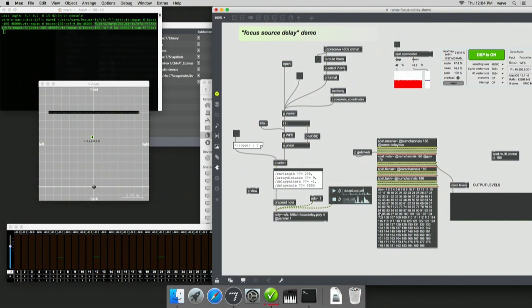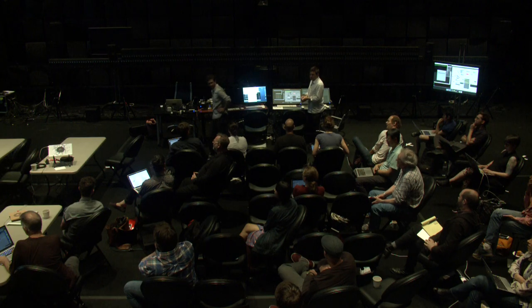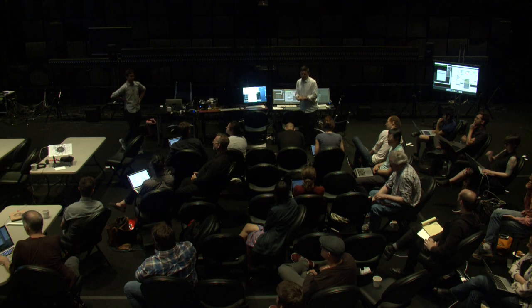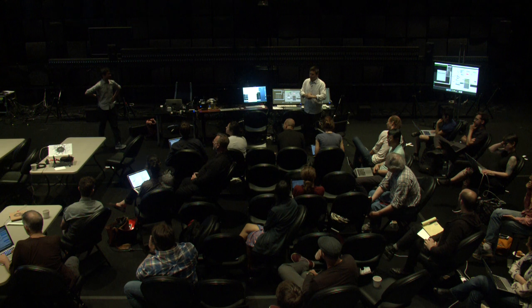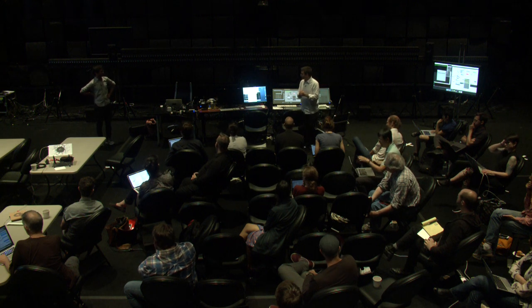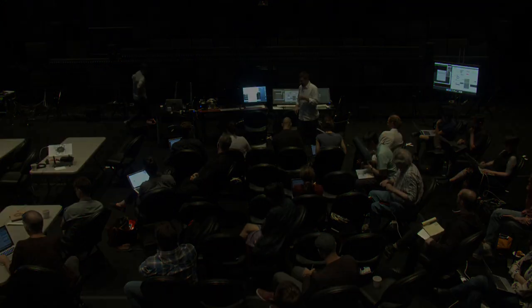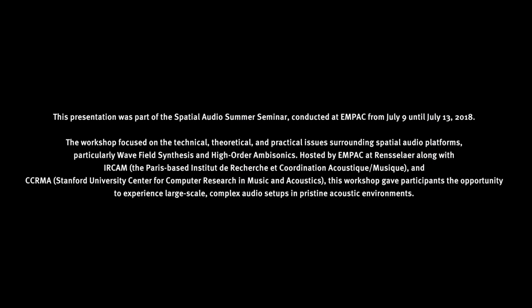We have to wrap up. Any last questions before we move on? We can always have lunch later. Thank you.